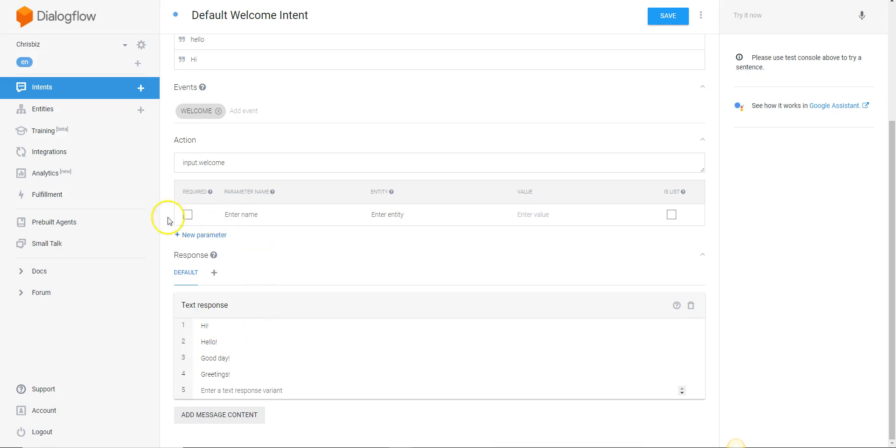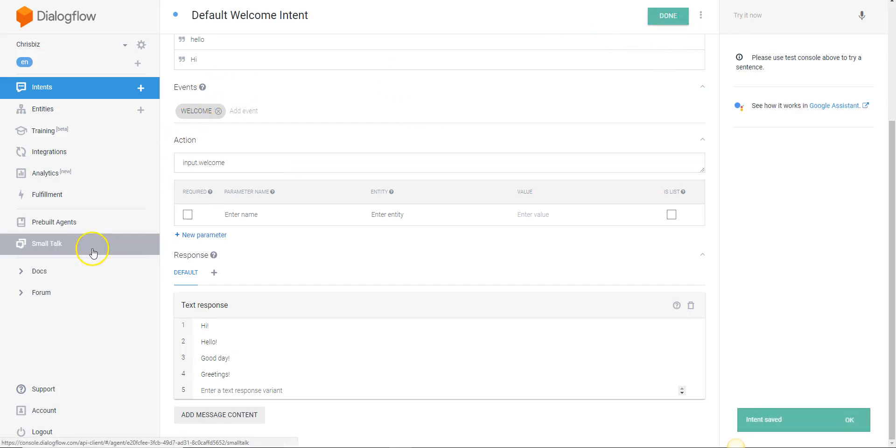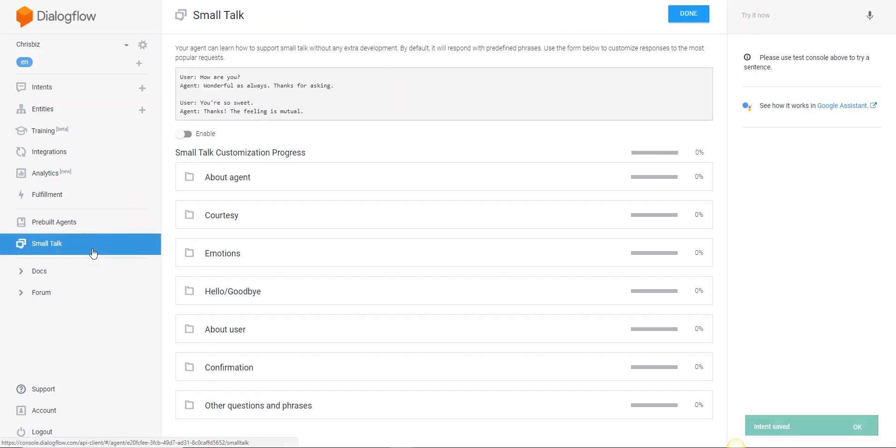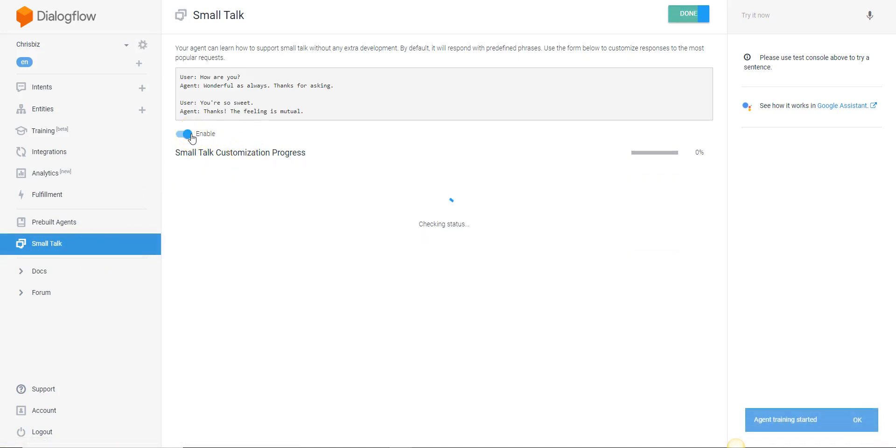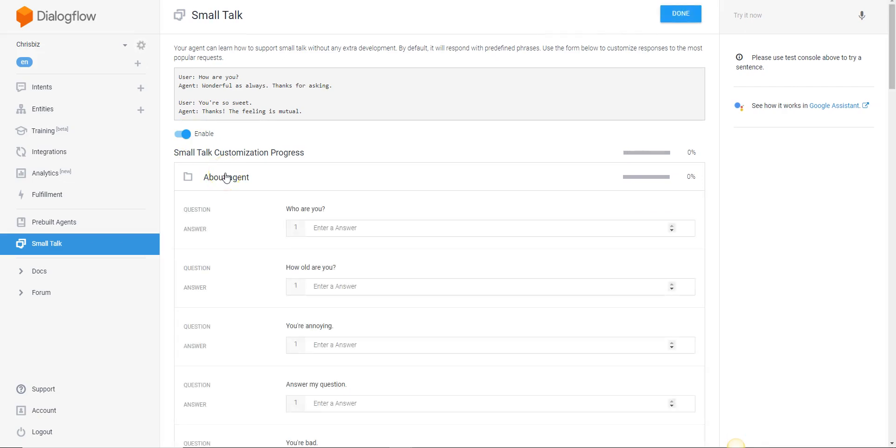Google's Dialogflow interface has something really cool called Small Talk that you can very easily integrate. So I'm going to click on this and we're going to click on enable Small Talk. Small Talk is going to give you some ideas and create intents for you.